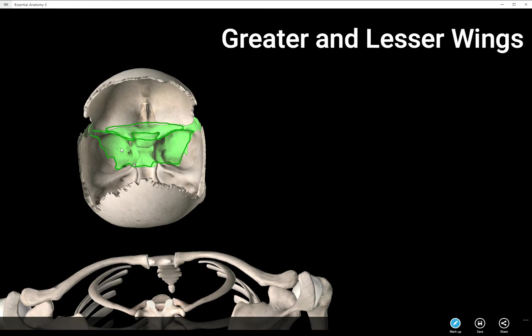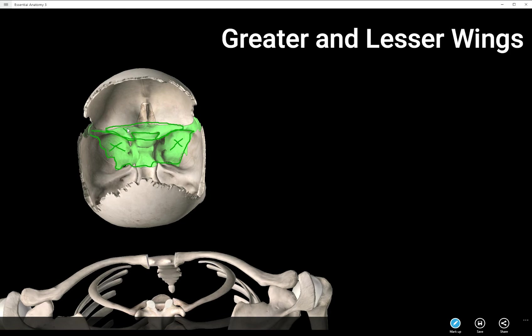So lesser and greater. This is one I typically don't tag on my quizzes, but if you saw a mark maybe like this, I'd be looking for greater wing. Versus if you saw a mark, maybe some X's up top here, I'd be looking for lesser wing as the answer.